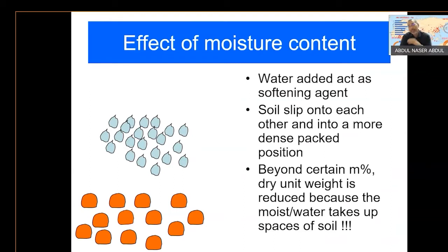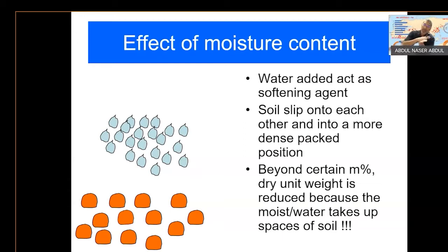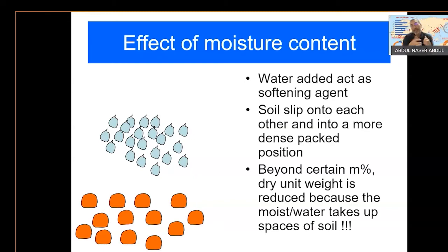Moisture content plays a big role in achieving what we call the optimum or maximum density. When the density is higher, the strength is also higher. So when you are able to compact the soil to a higher density, the strength of the compaction can be engineered to be high. Later on, we'll see a chart that will illustrate this situation.